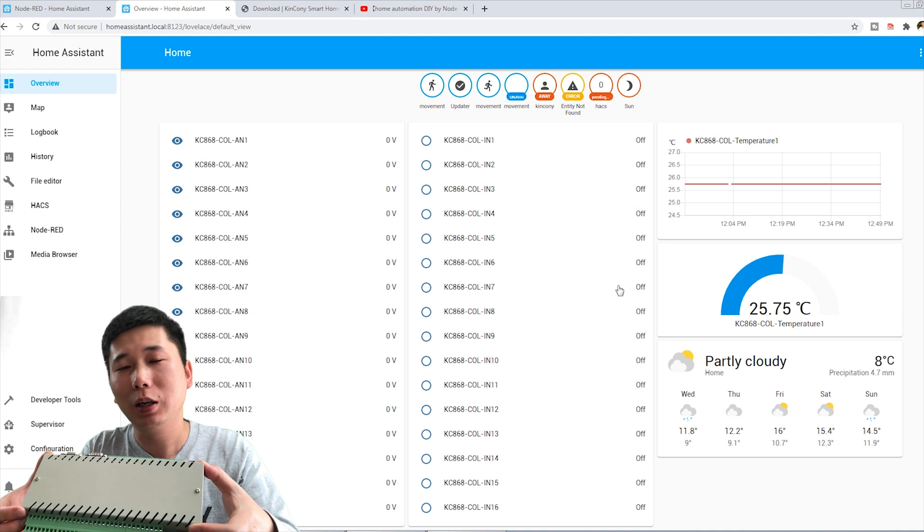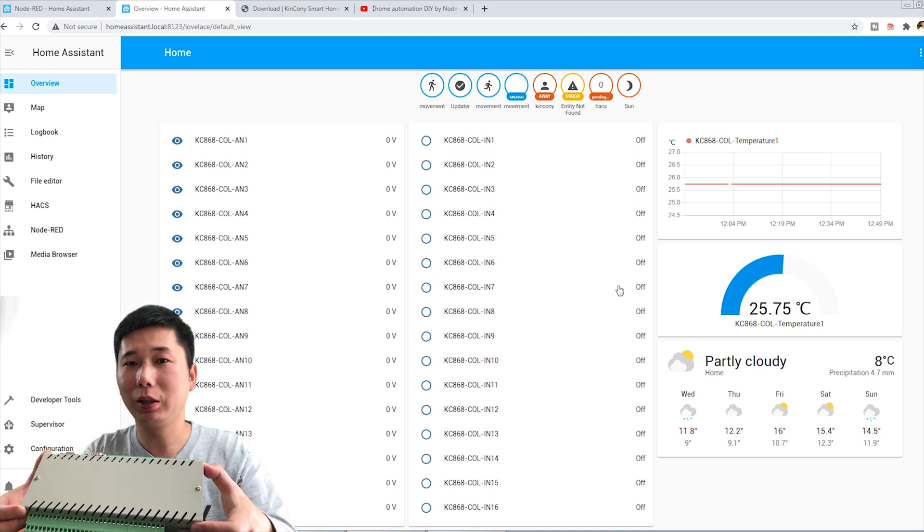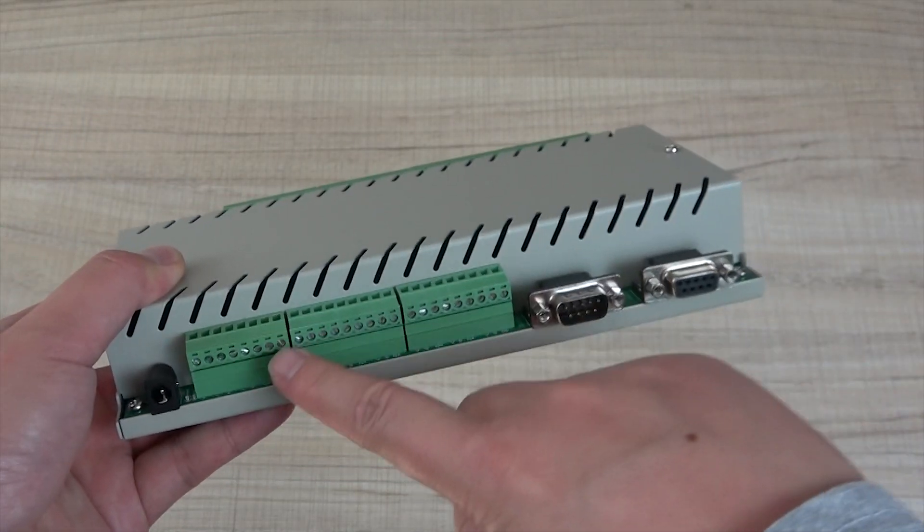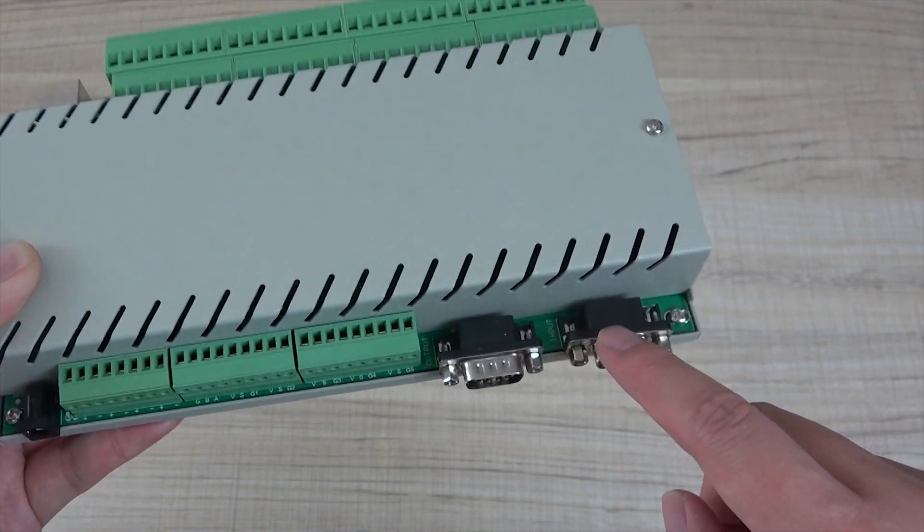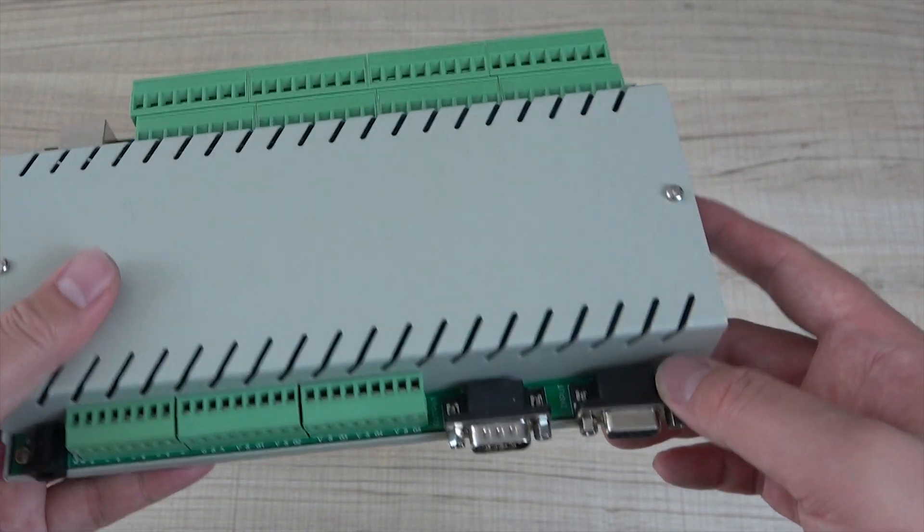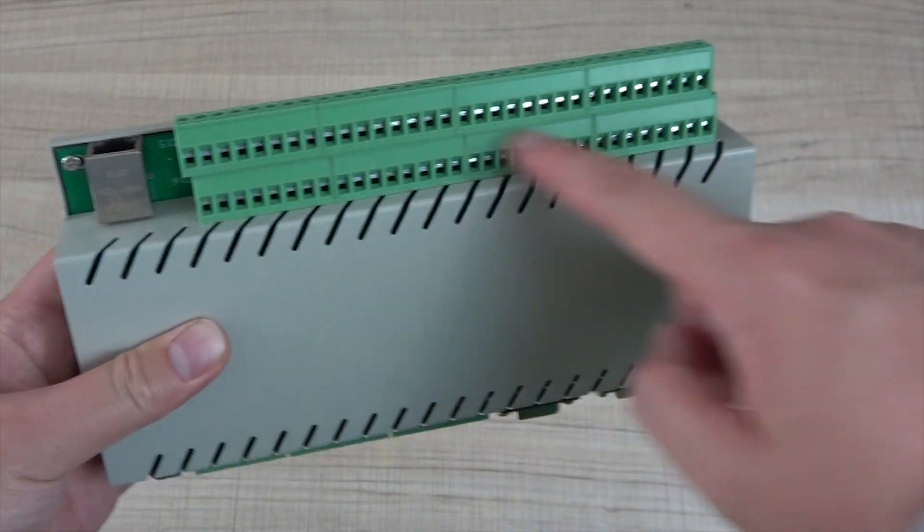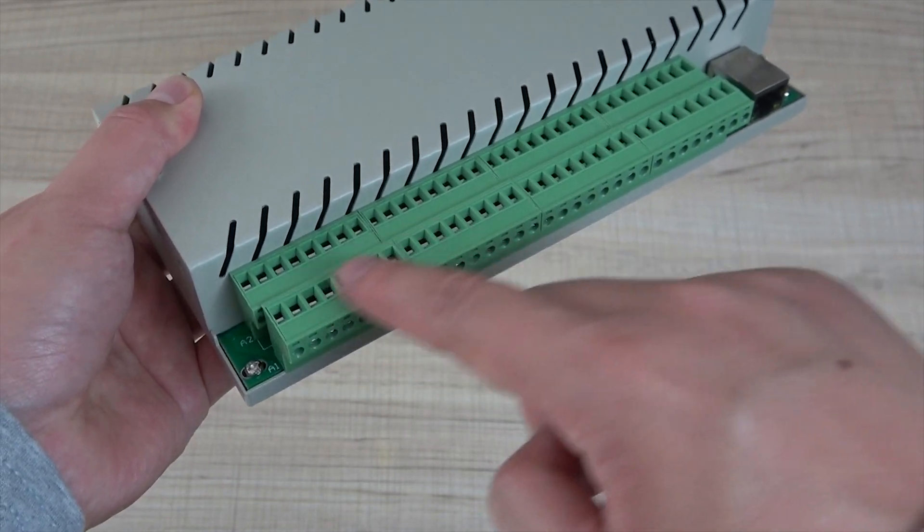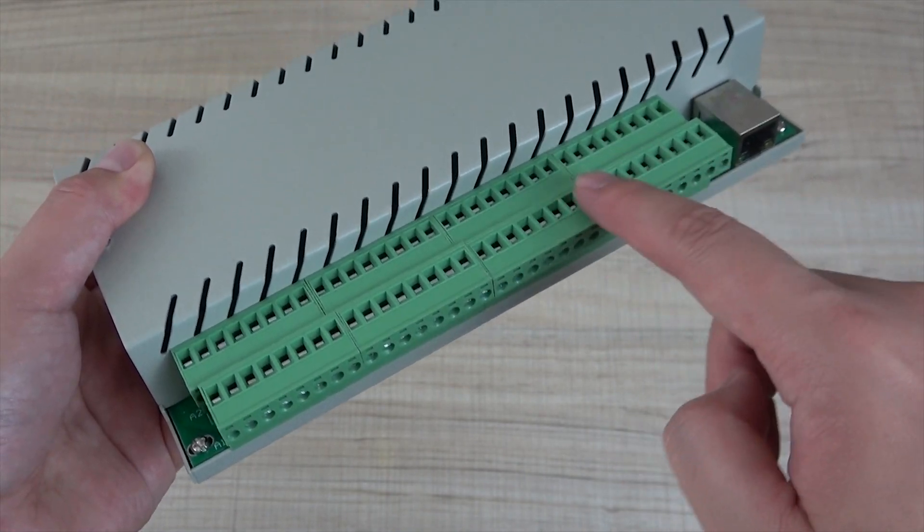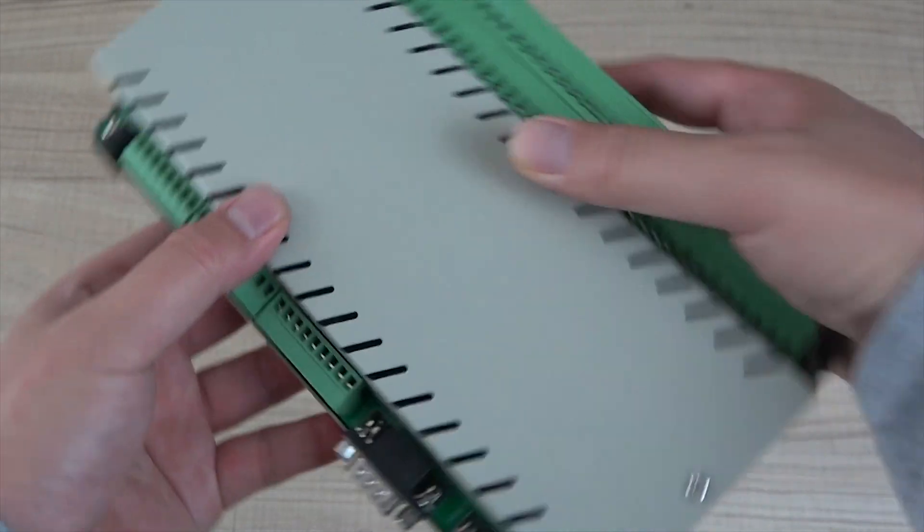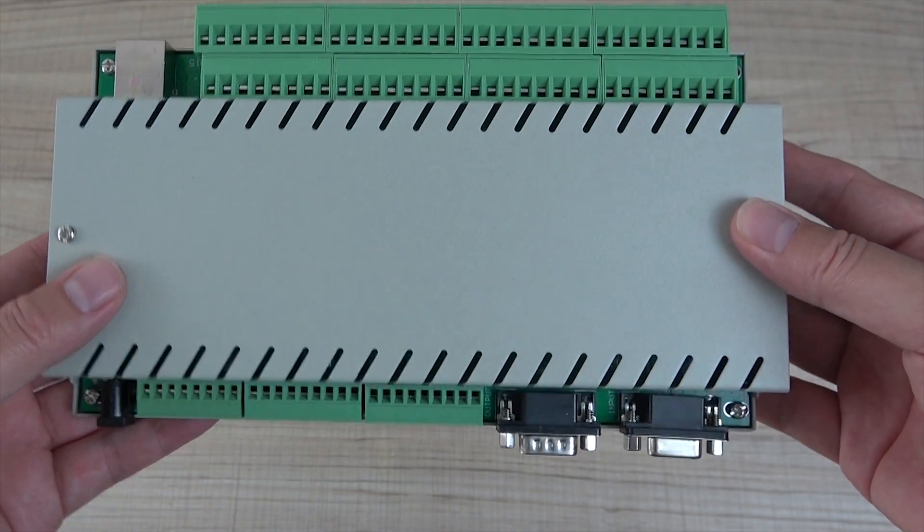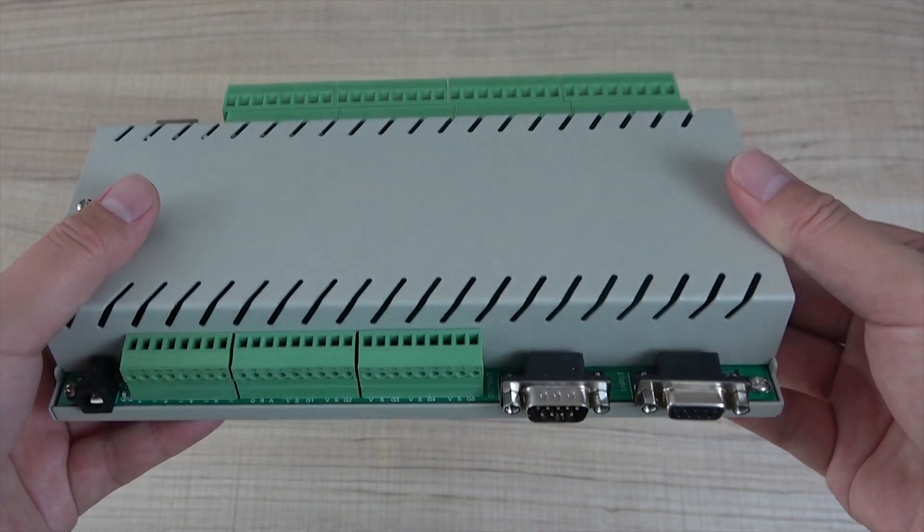You can see this is 16-channel analog input and this is digital input for 16 channels. And also you can display the temperature, 5-channel temperature. I can adjust only one temperature. You can put many channels according to what you decide. So firstly, what is the KC868-COL logical controller? This is KC868-COL. You can see this is the temperature sensor input. And this is the RS-232 port connected with the relay board and also can connect with other switch terminal board.